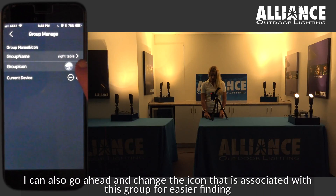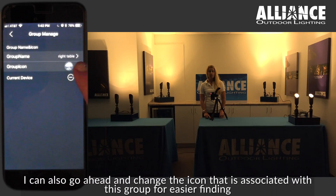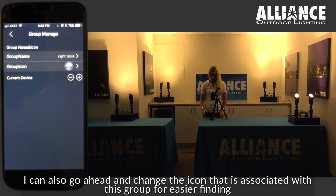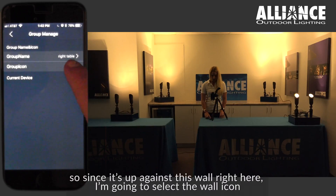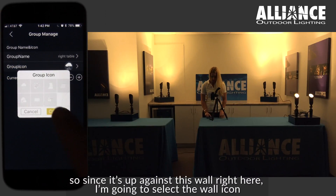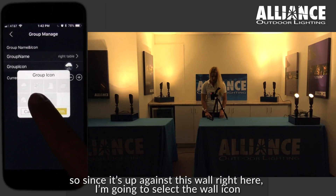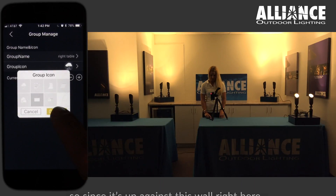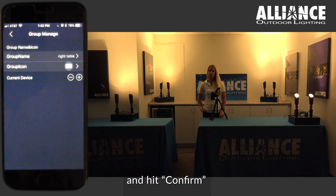You can also go ahead and change the icon associated with this group for easier finding. Since it's up against this wall right here, I'm going to select the wall icon and hit confirm.